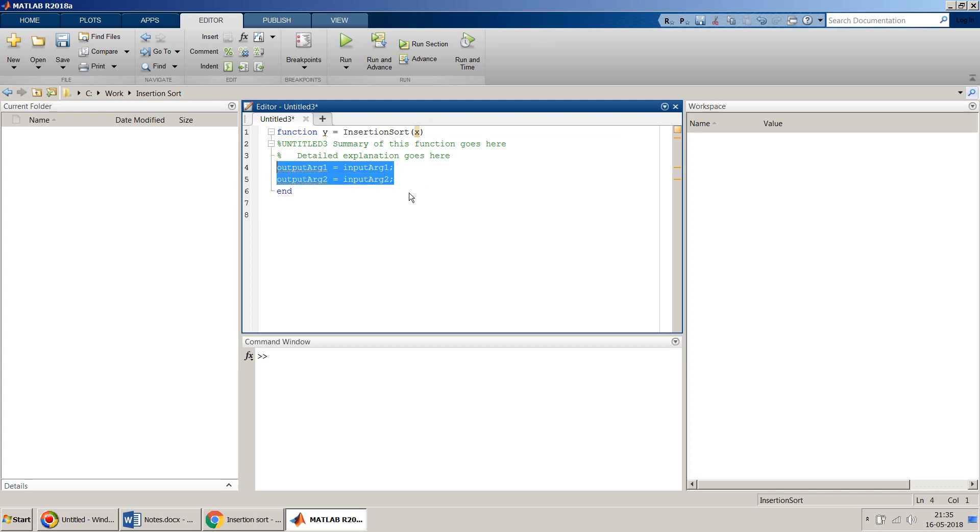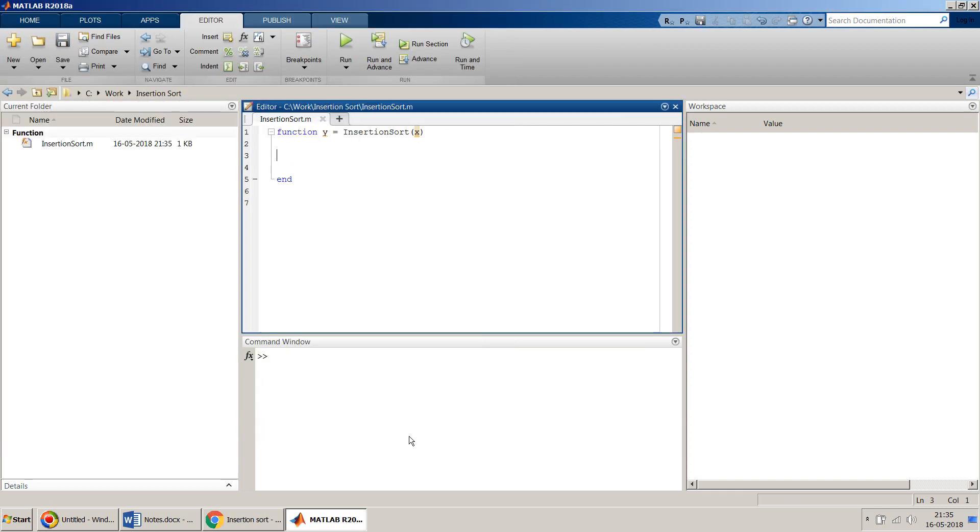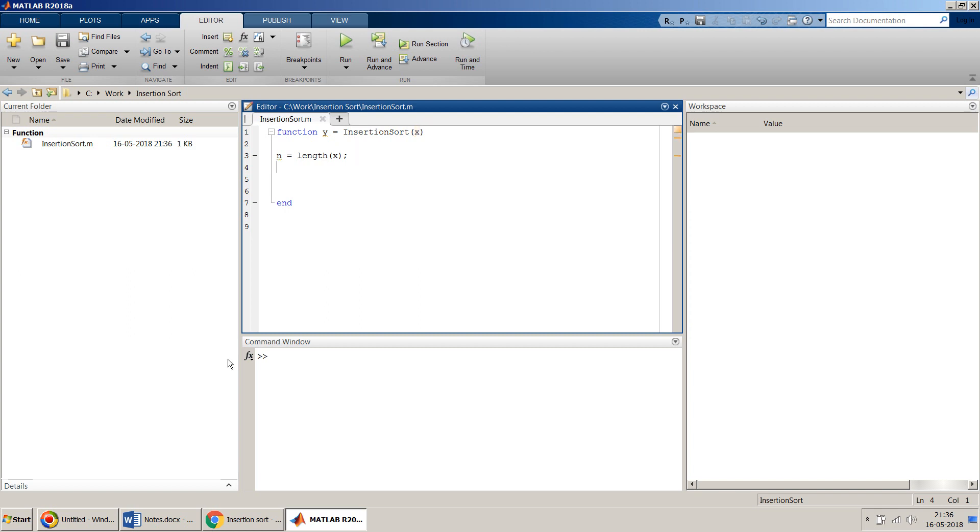Over here I won't use the recursive method as I have used for my other sort algorithms. I will use only simple loop iterations within this MATLAB function. I will save it as insertionSort.m file. Now let's start. First we take the length of this input variable which is x.